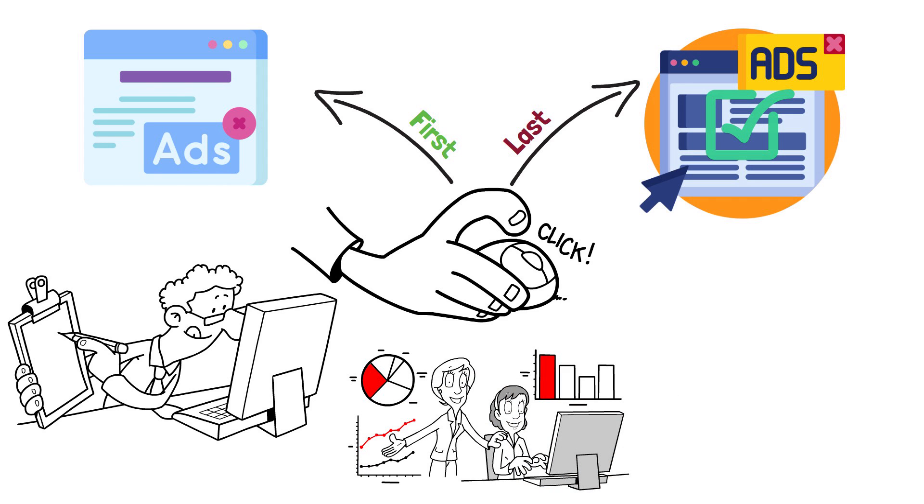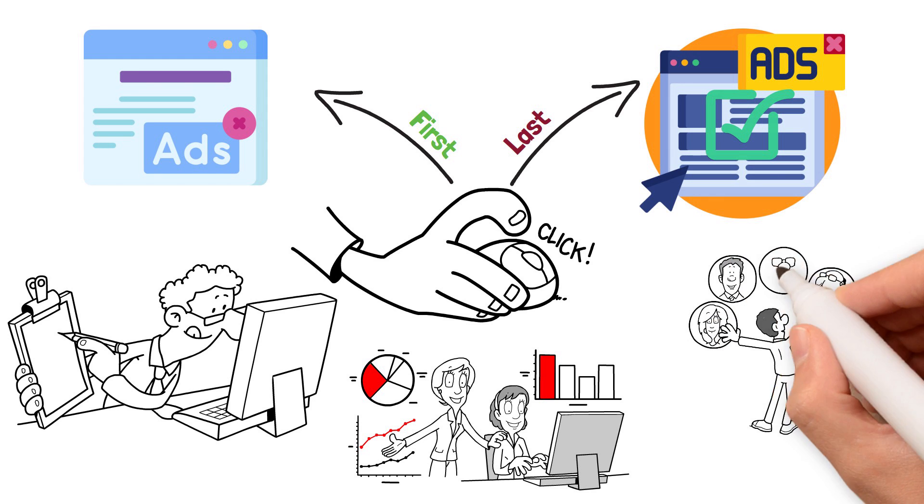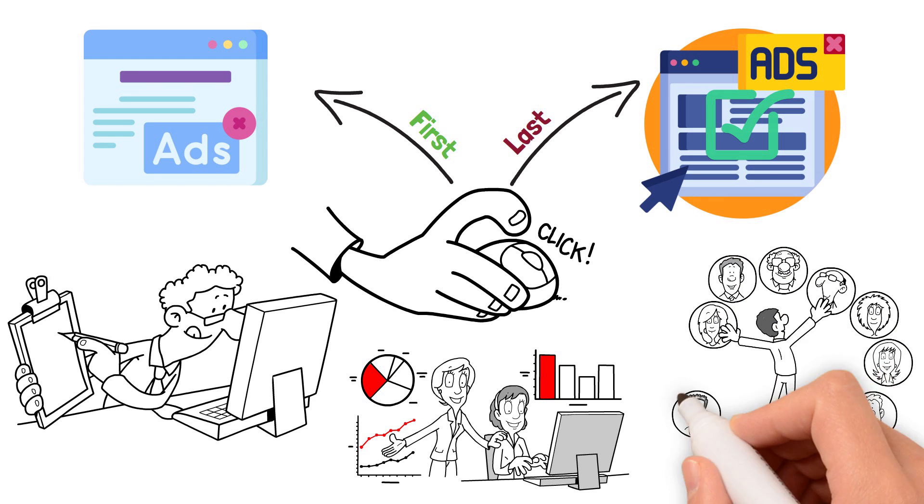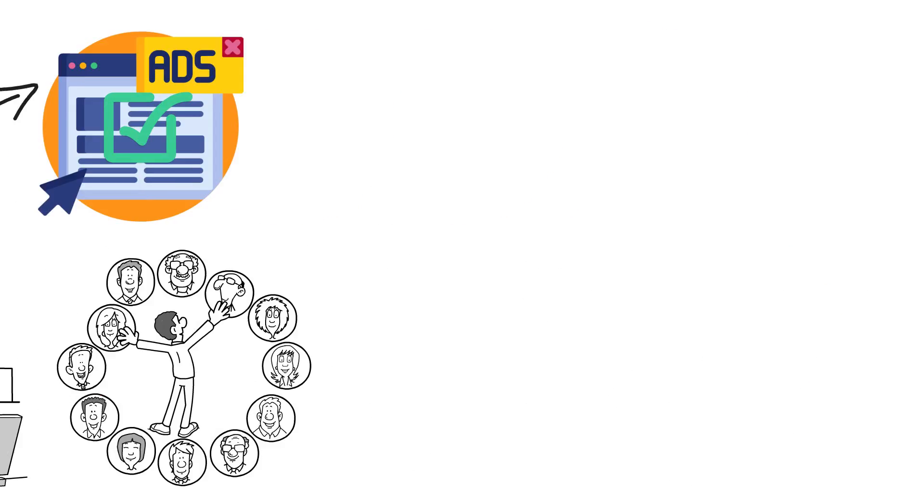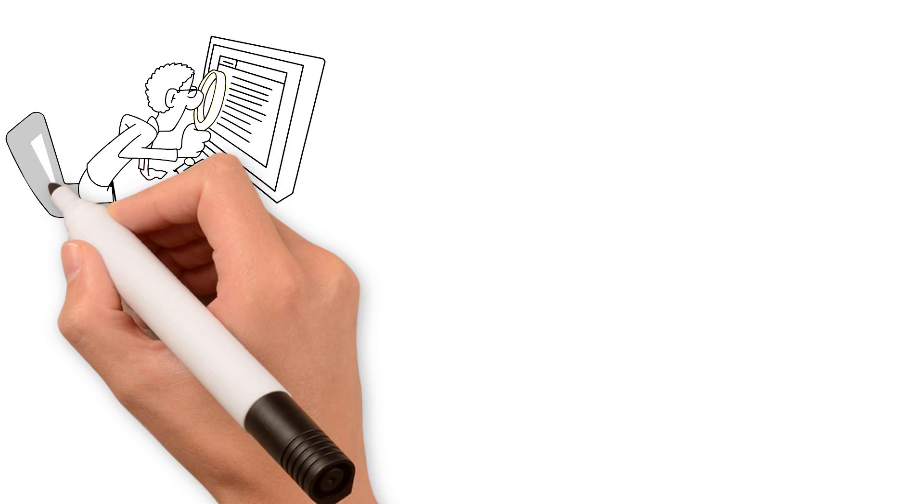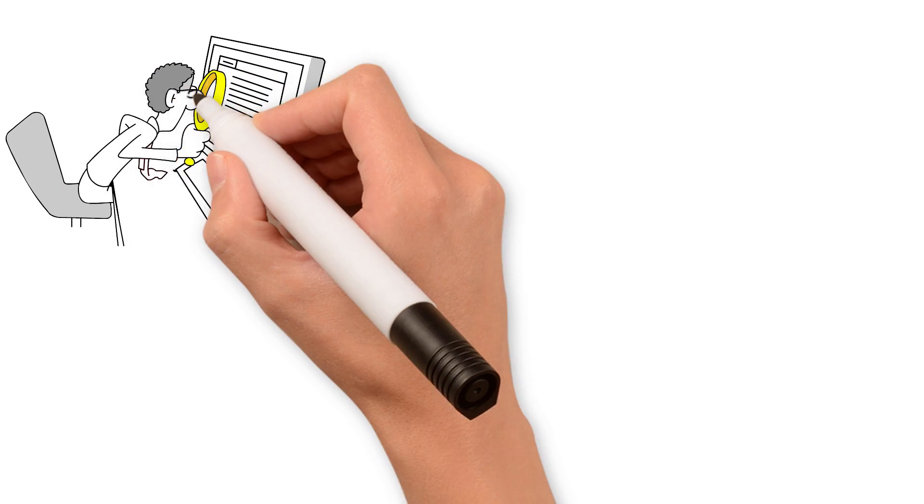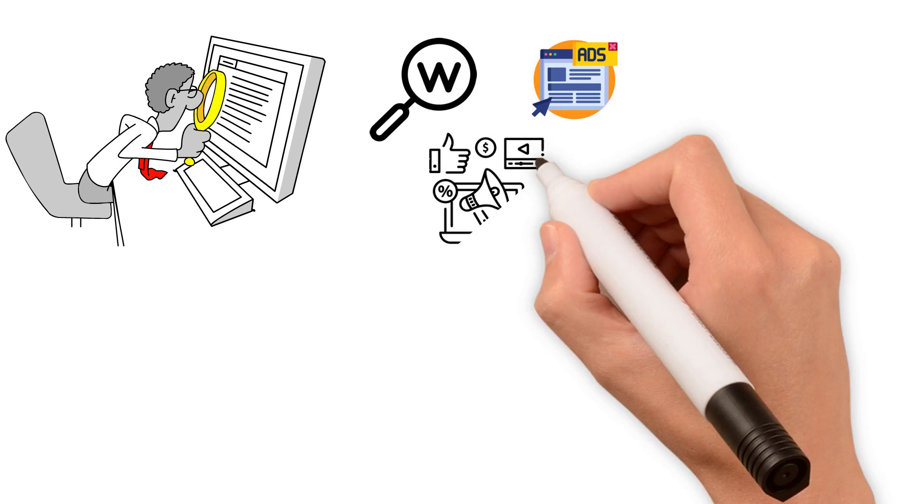As a result, it does this by analyzing the information in your account to establish which of your keywords, ads, and campaigns have the most significant influence on your business objectives.